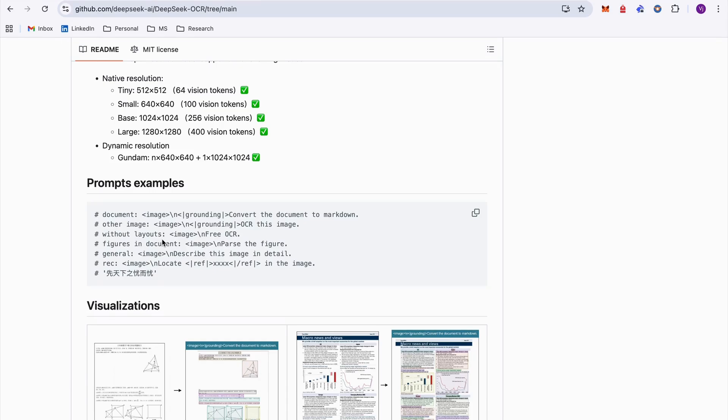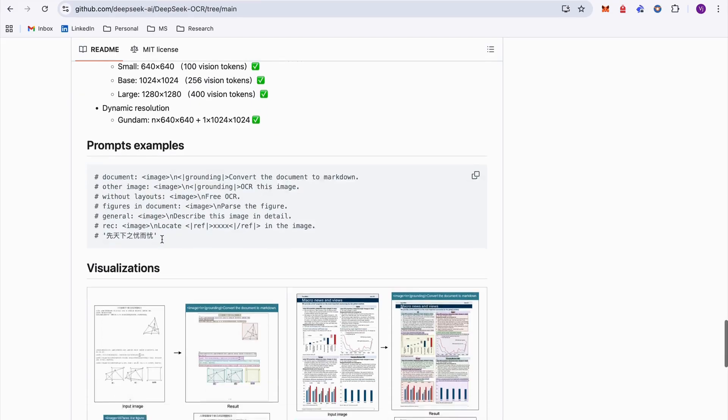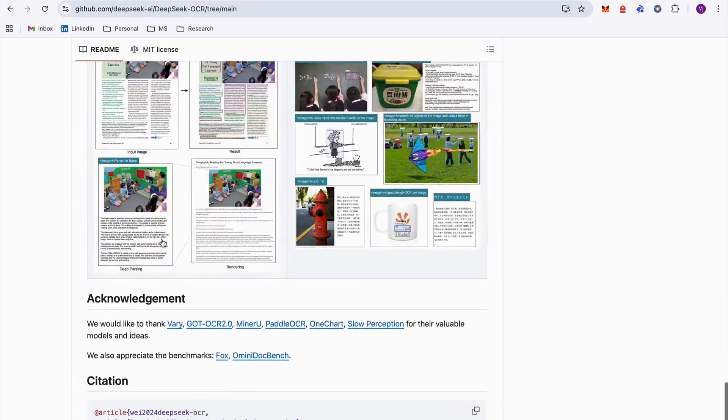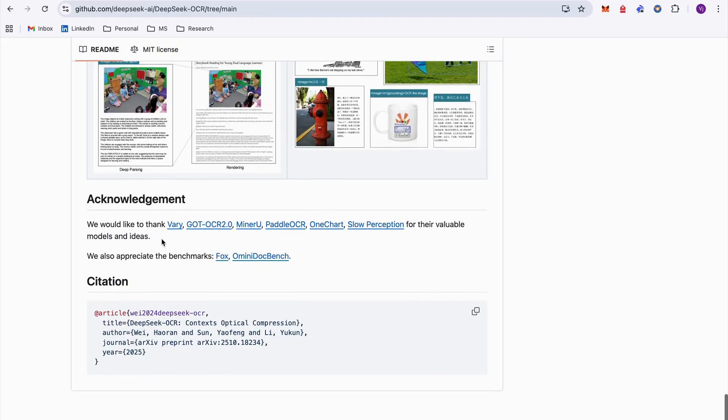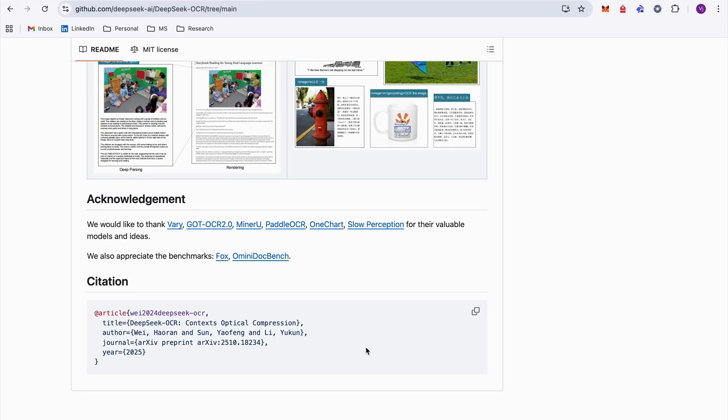Even the prompt examples that they've given are really super helpful because there are prompts like take this particular image and then convert this document to markdown or OCR this image, free OCR parts, parse the figure. These are really short and good prompts.